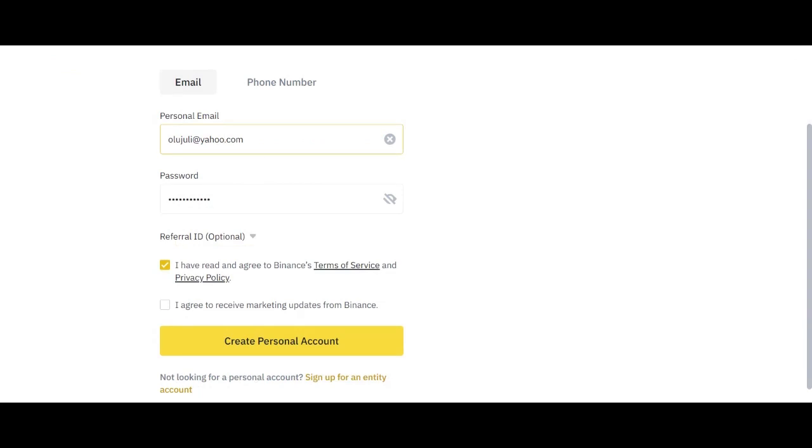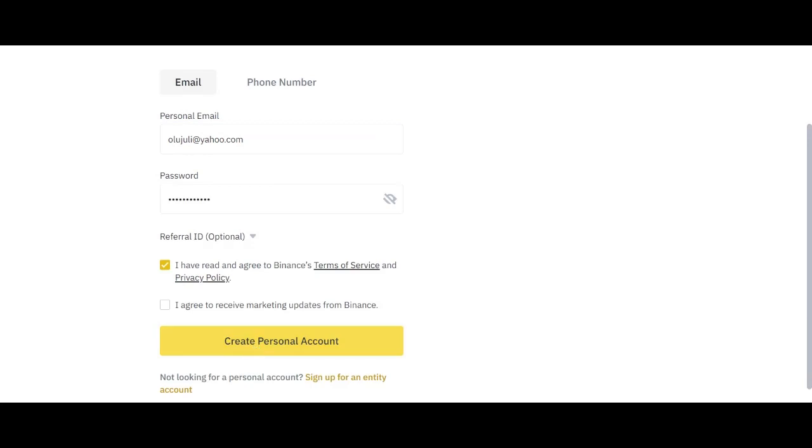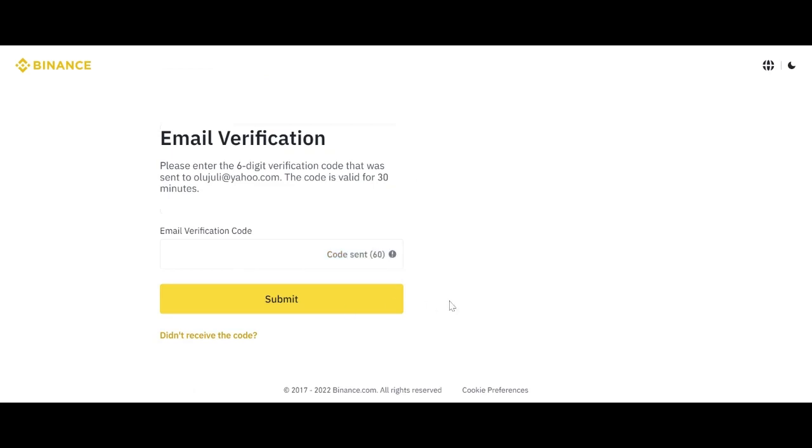The moment your information is not correct, you won't be able to get the code. The purpose of using this email address is that they are going to send a code for you for verification of your account. So let me click create a personal account. So you can now see email verification. Please enter the six-digit verification code that was sent to your email. The code is going to appear in your inbox in under 30 seconds. So let me check my mail.